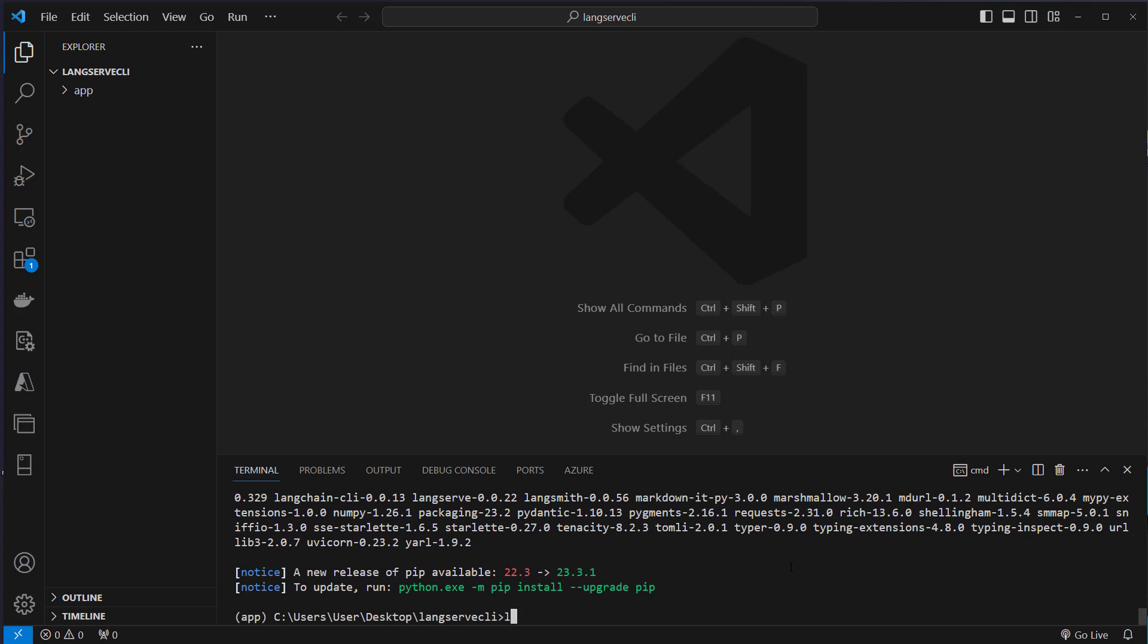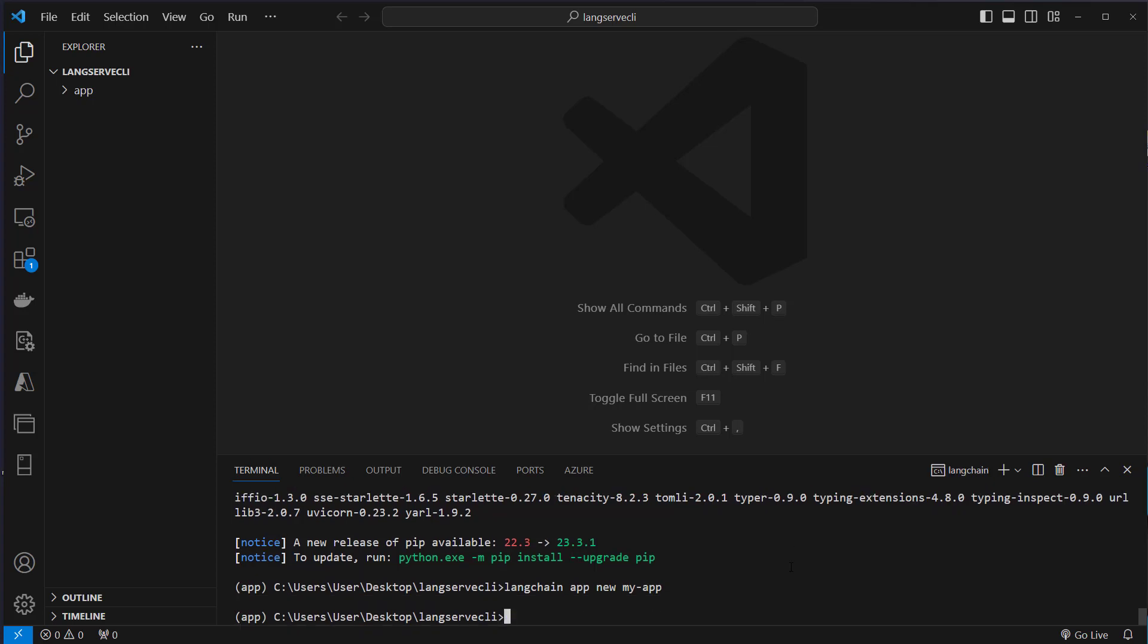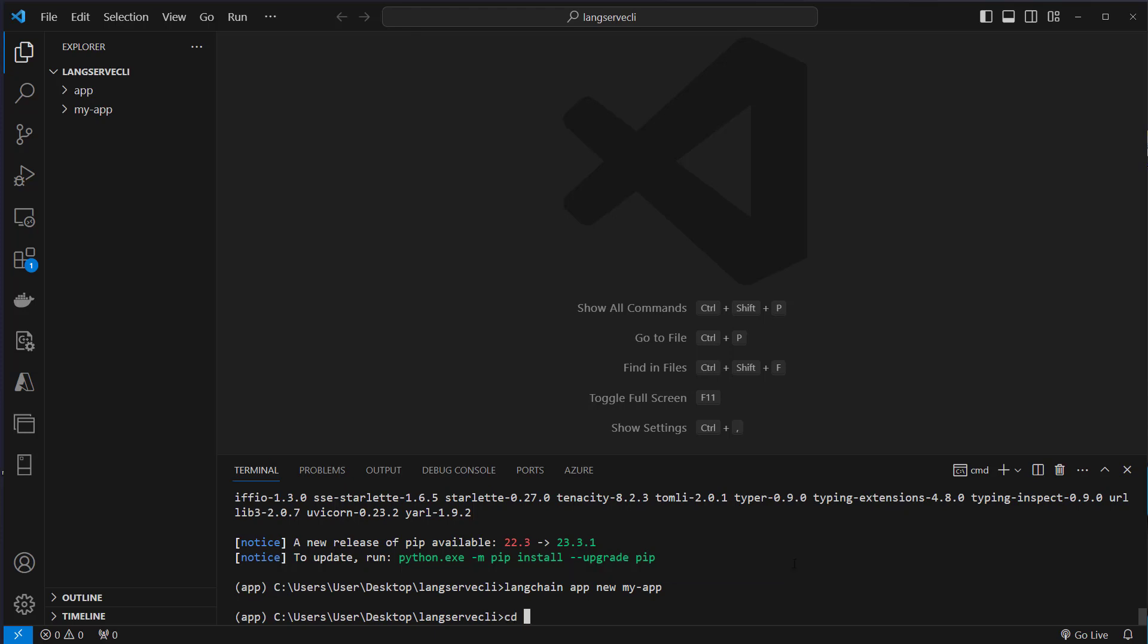After installing the package we can now use the LangChain CLI and we run LangChain app and we want to create a new app. We use the new keyword and then we define the name of the app. Let's just call it myApp and now we've got a new folder called myApp, so we have to cd inside that folder.